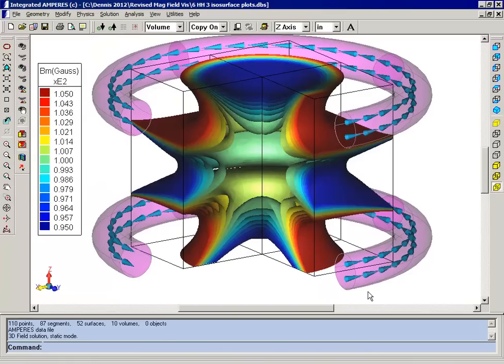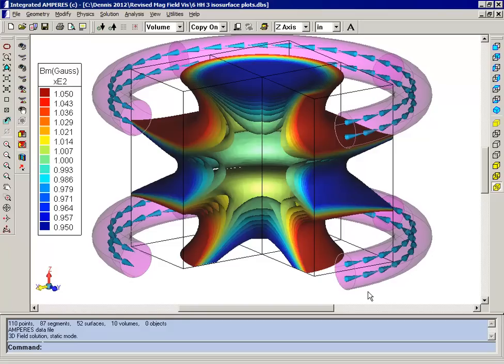Here we show an isosurface plot which gives you a very good visualization of the field magnitude in three dimensions. So hopefully this will give you some ideas of how you can use visualizations for getting a better understanding of your own models.